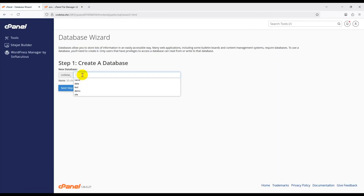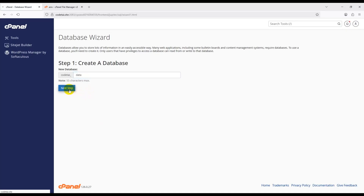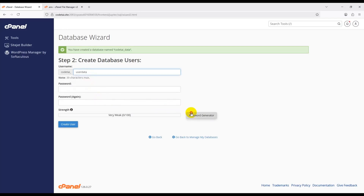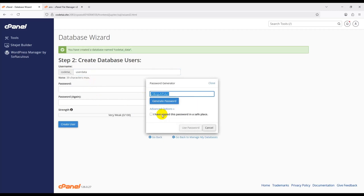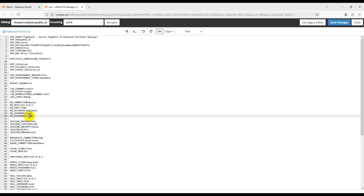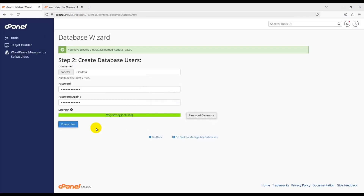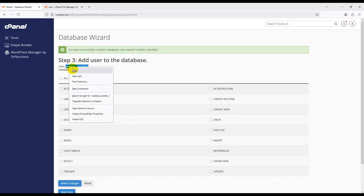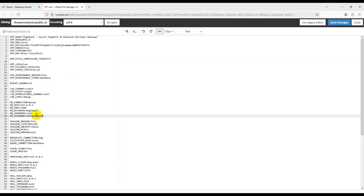Enter your database name — I am using 'data', but you can put any name. Then enter your database username — I am using 'userdata'. Use the password generator to create a password, copy it, and paste it into the password field in your .env file. Click Create User. The database creation is now complete. Copy this information.